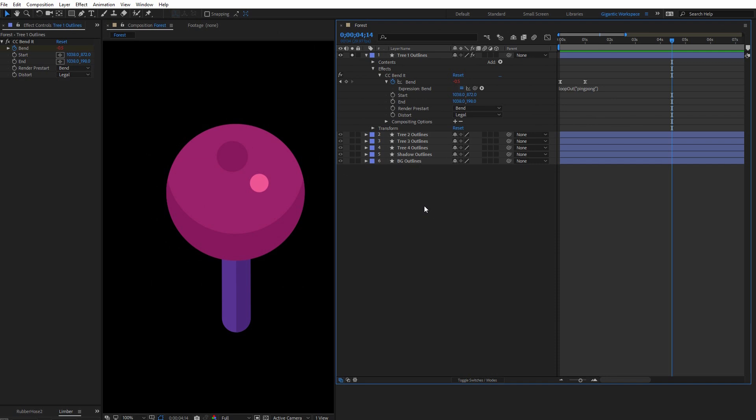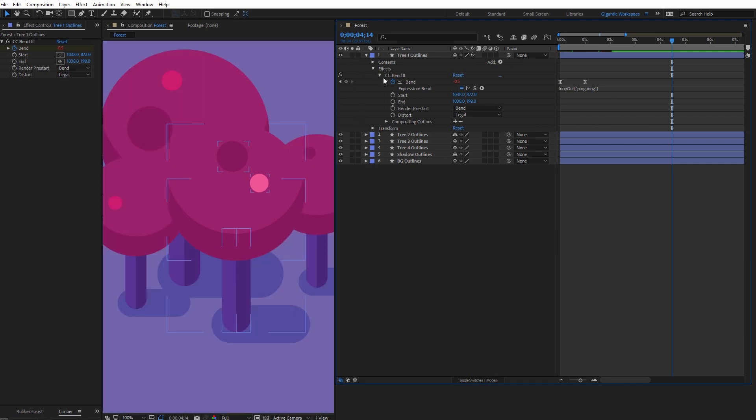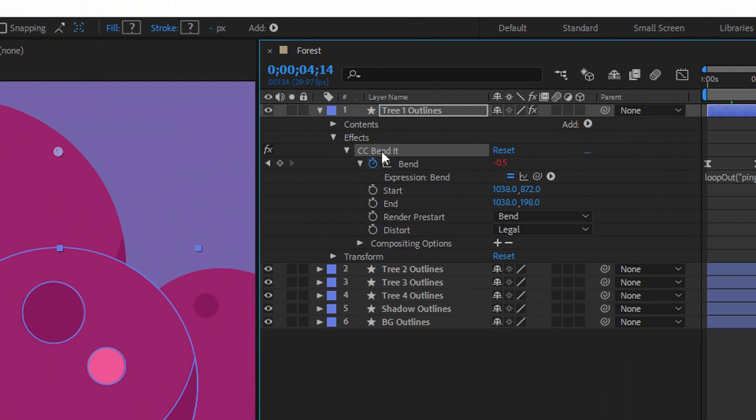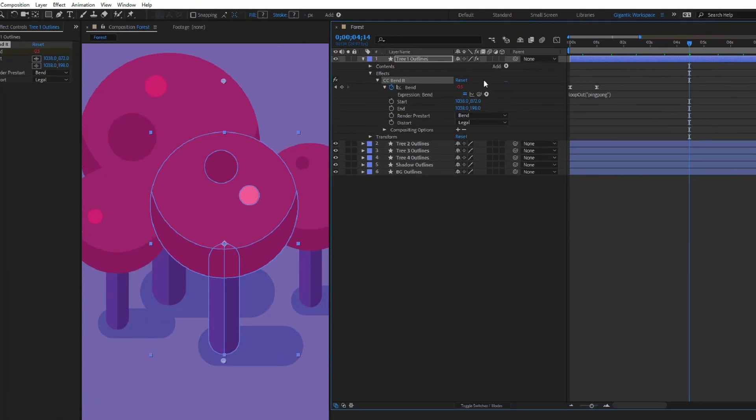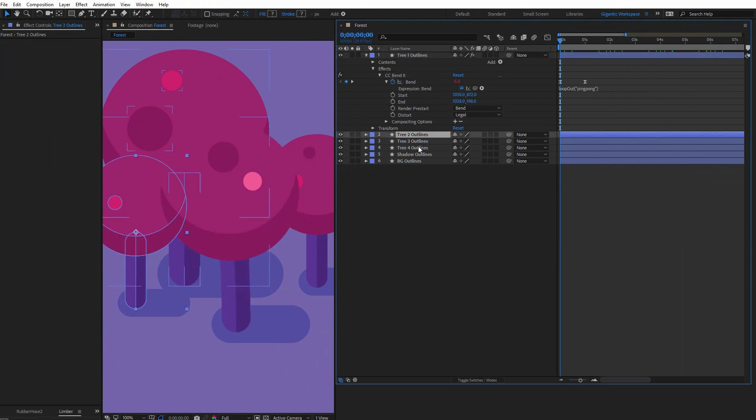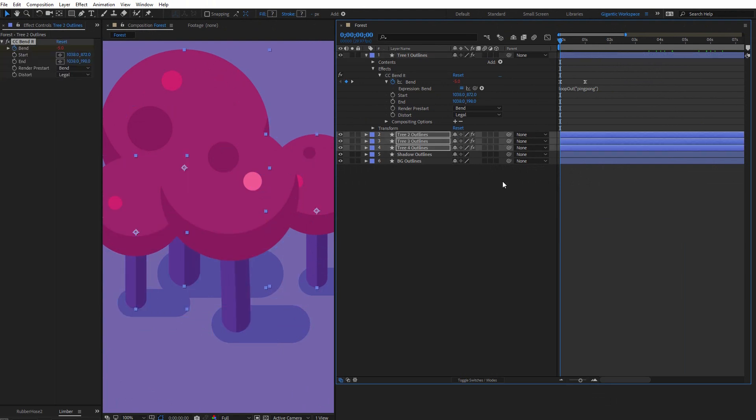Now I want to copy this on other trees as well. Select Bend It, copy it with Ctrl plus C. Then go on the first frame here, select other trees and paste it with Ctrl plus V.